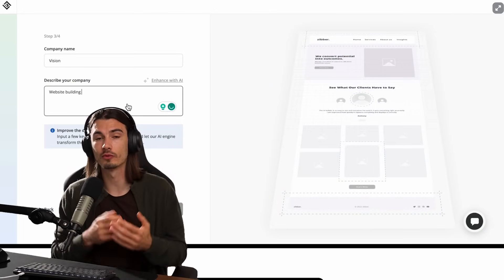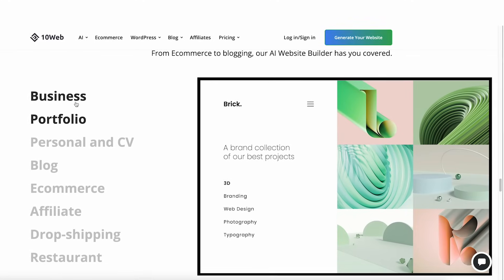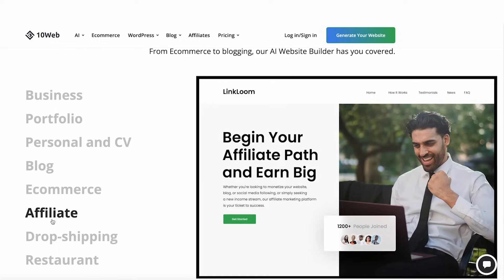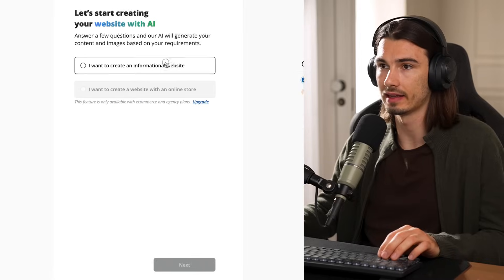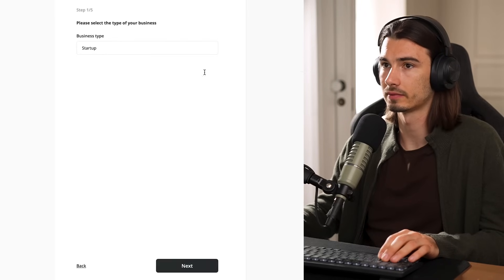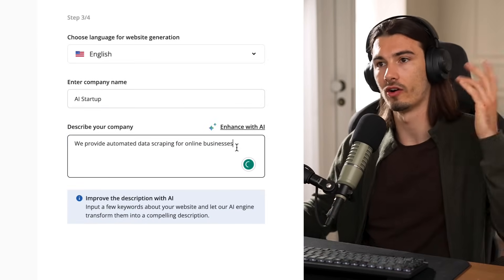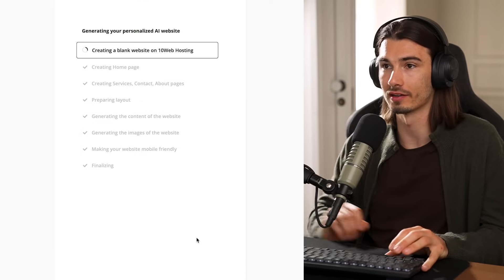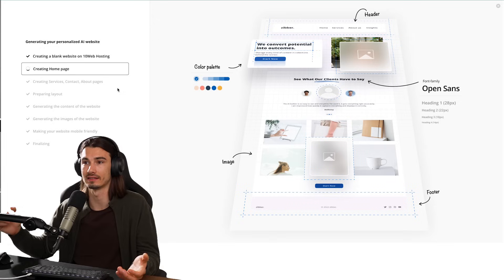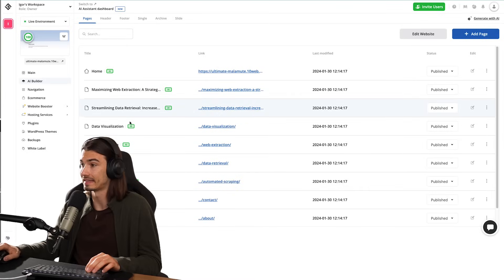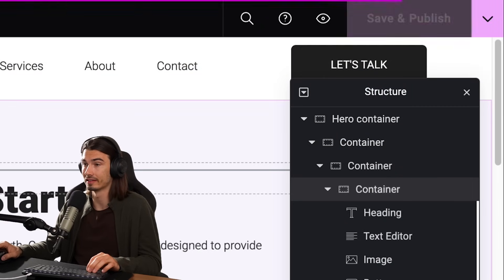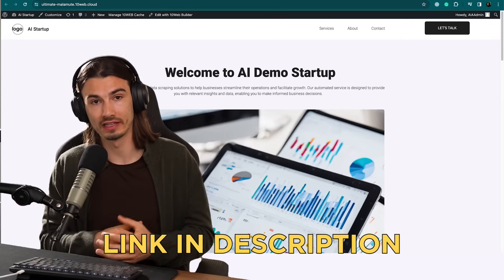The next tool is the sponsor of today's video: 10Web AI website builder, which lets you create fully functional WordPress sites with just a single prompt. It's great for portfolios and business websites — sites that convey information. You enter your business type, description, enhance it with AI, and it generates the site. It goes through several steps and creates a first draft live on the internet with around ten sub-pages that you can tweak. No technical skills needed — just save and publish. Check the link in the description to try 10Web for free.